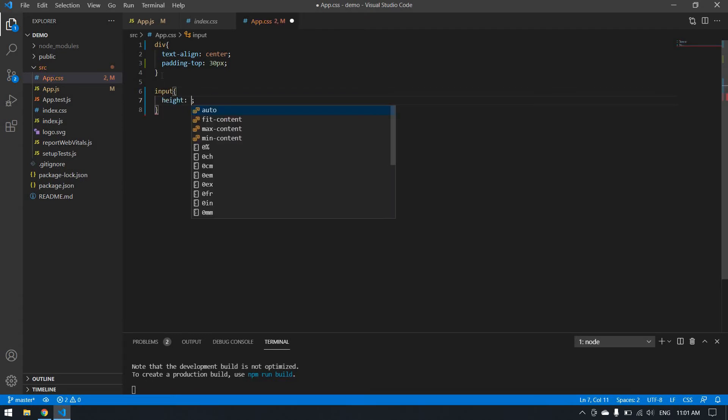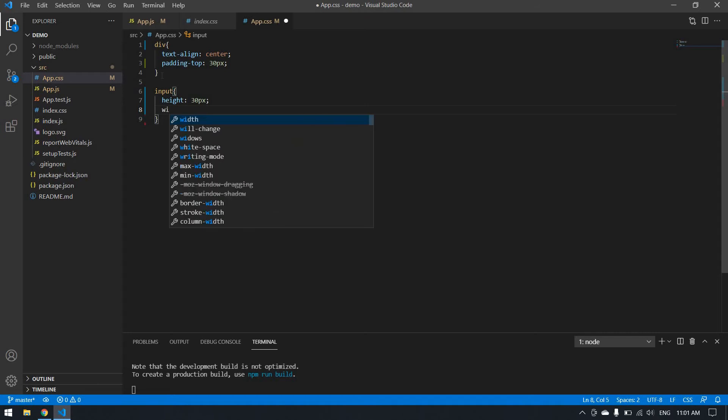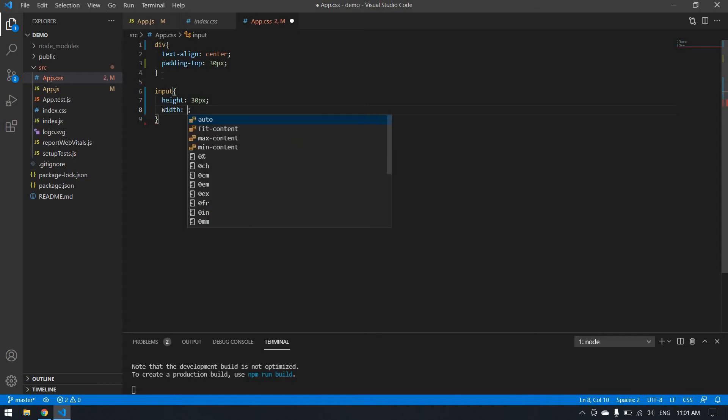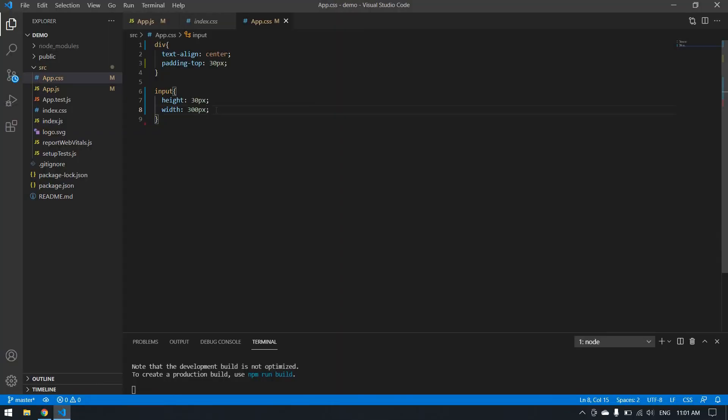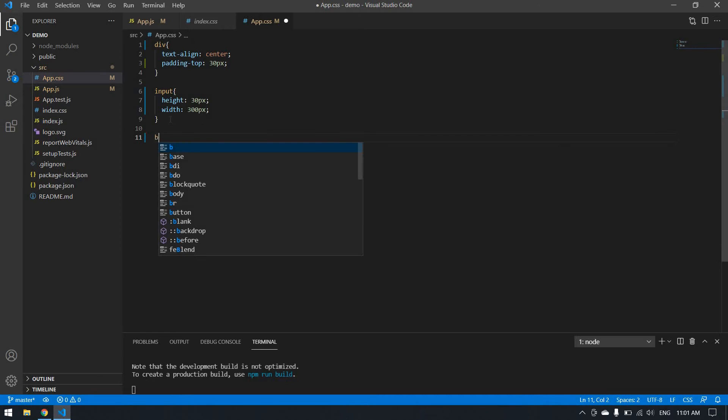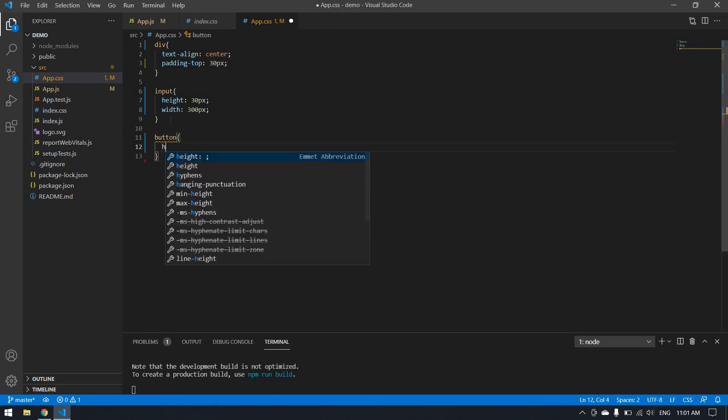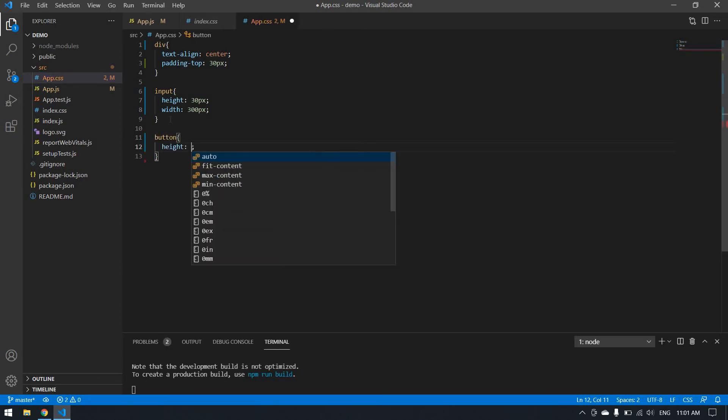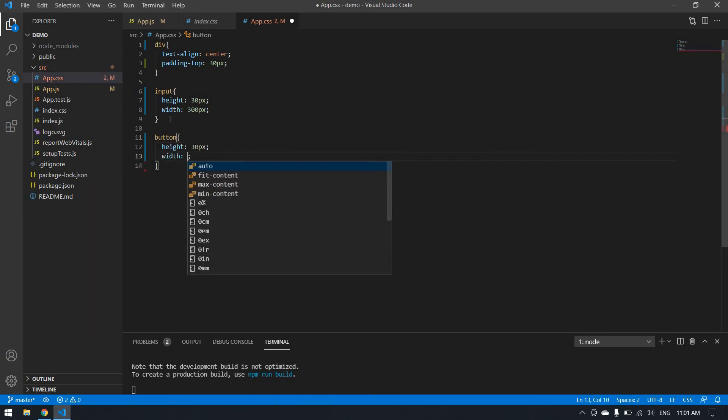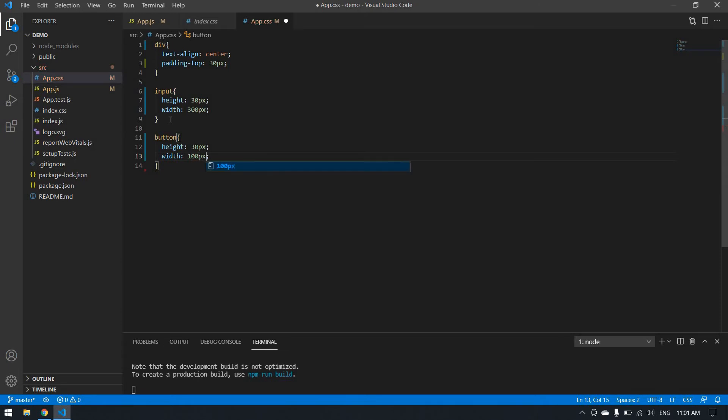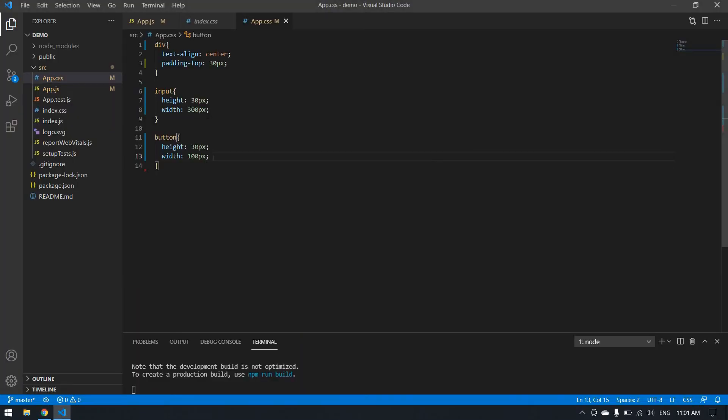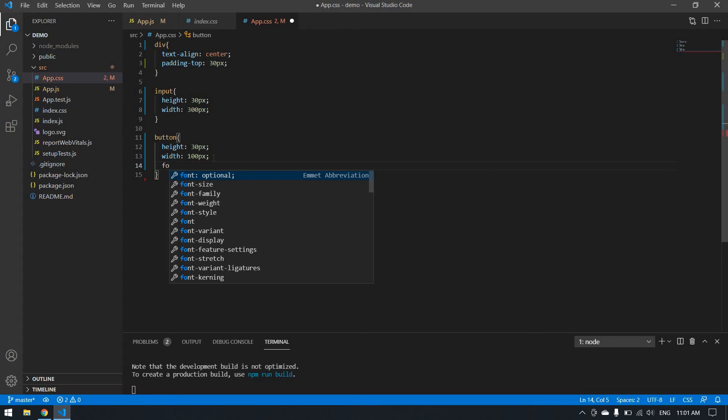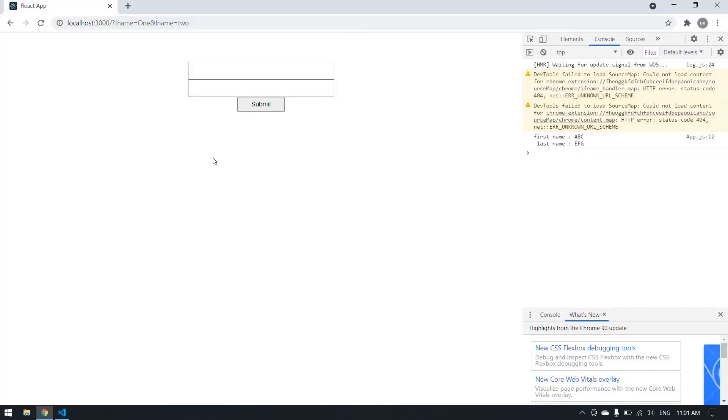I'll change the button style: height will be 30px and width will be 30px. Super. Font size, I change the font size to 25px.